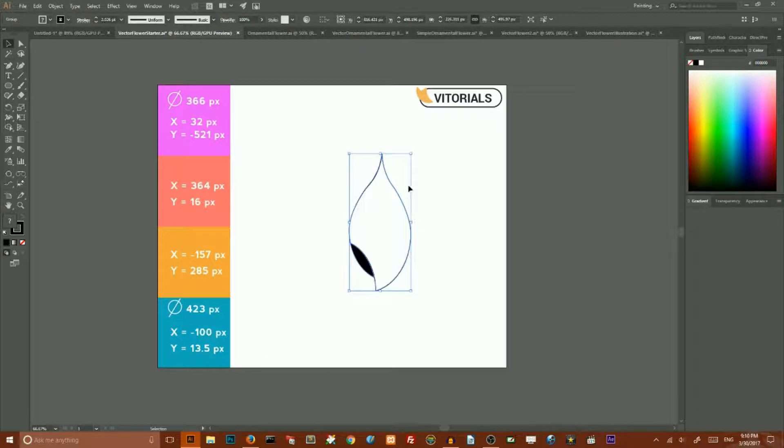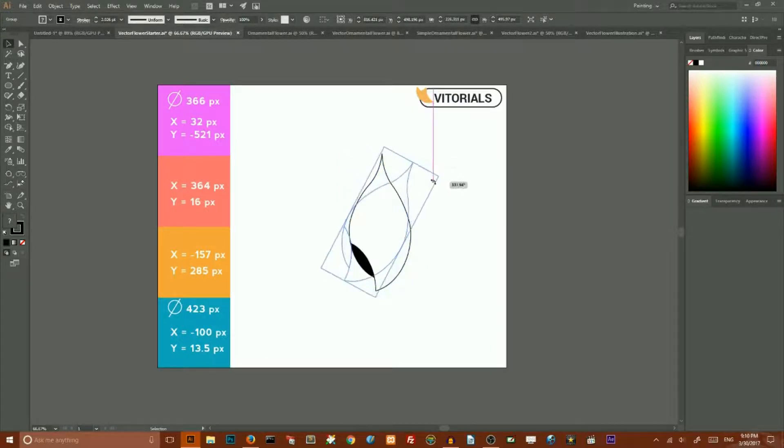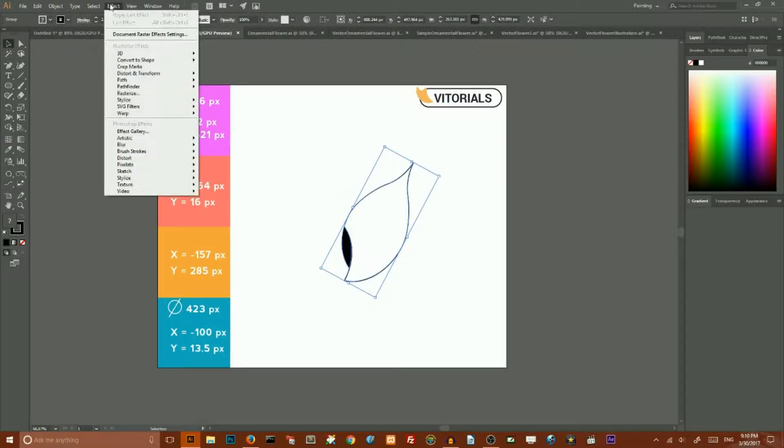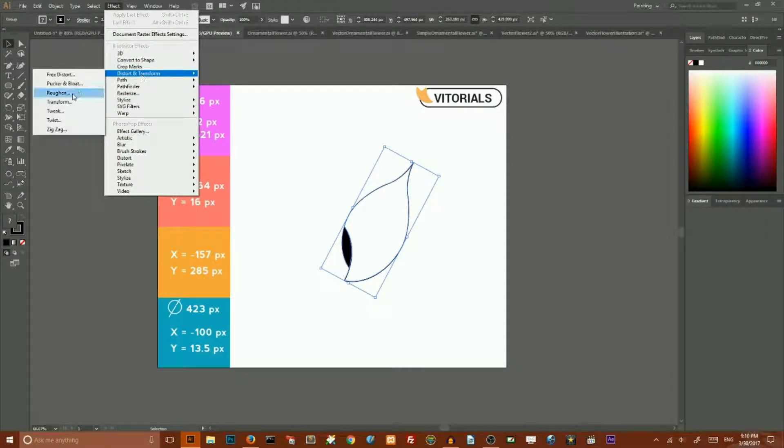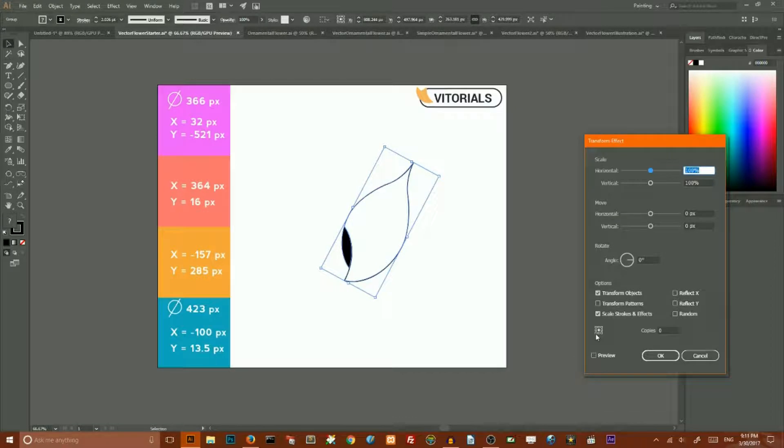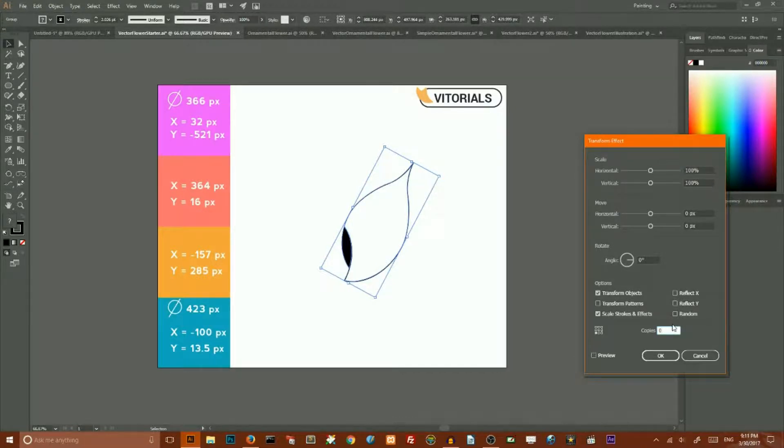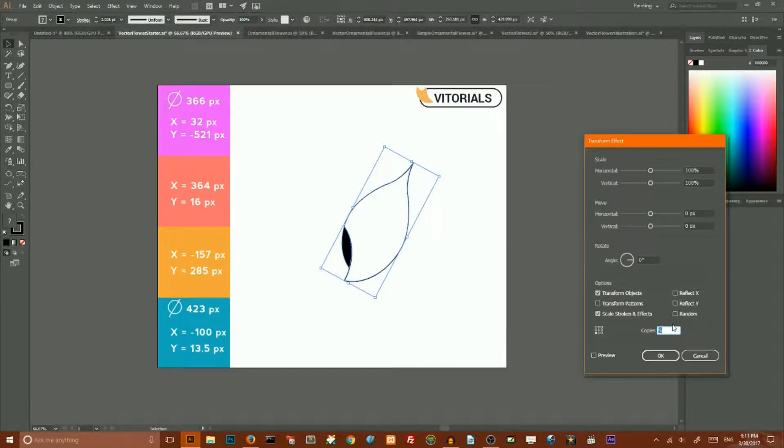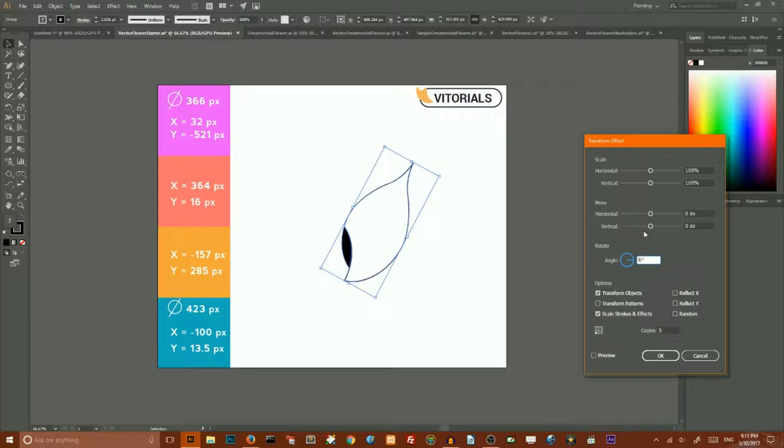Now we need to go to Effect, Distort and Transform, Transform. Set the point of transformation to bottom left. Set the number of copies to 5 and set the angle of rotation to 60 degrees. Hit preview. This is our design. And click OK.